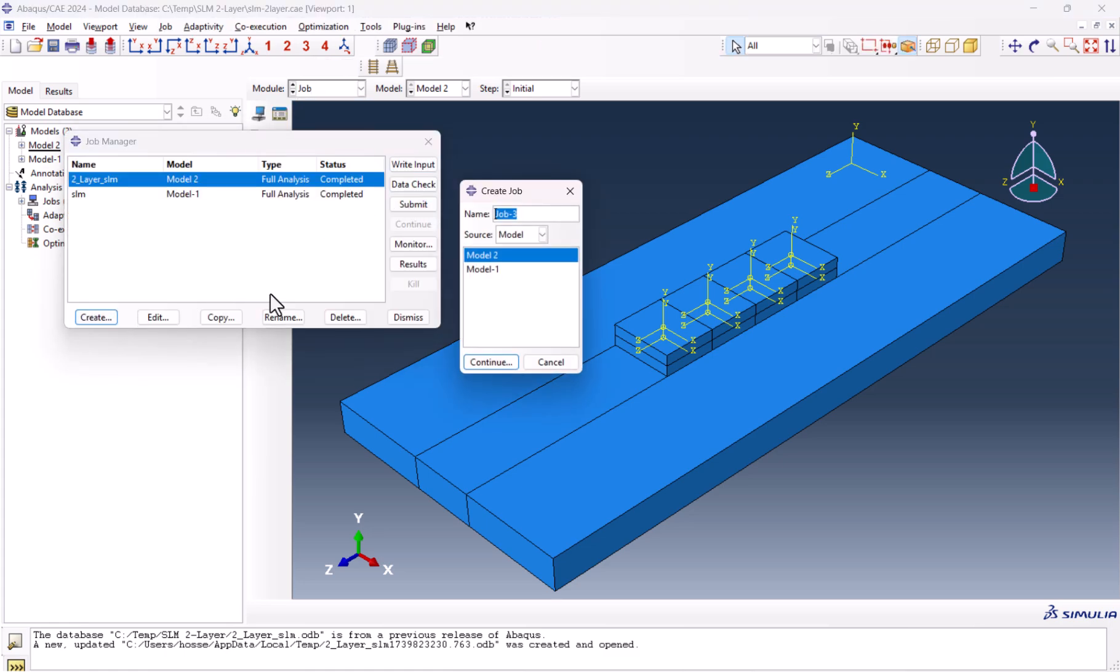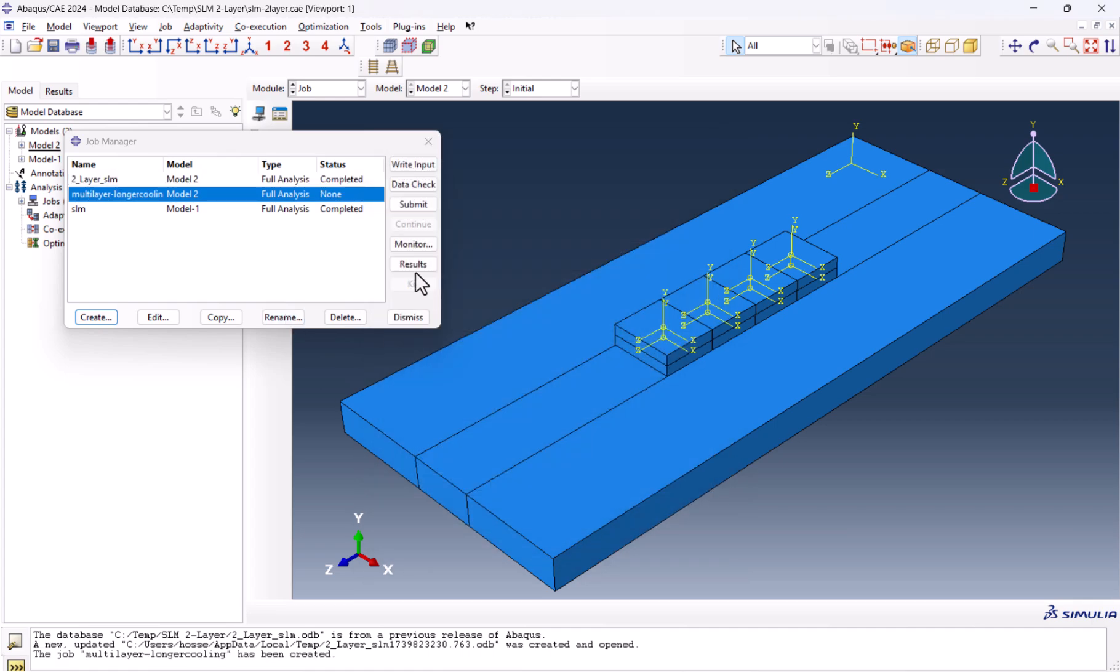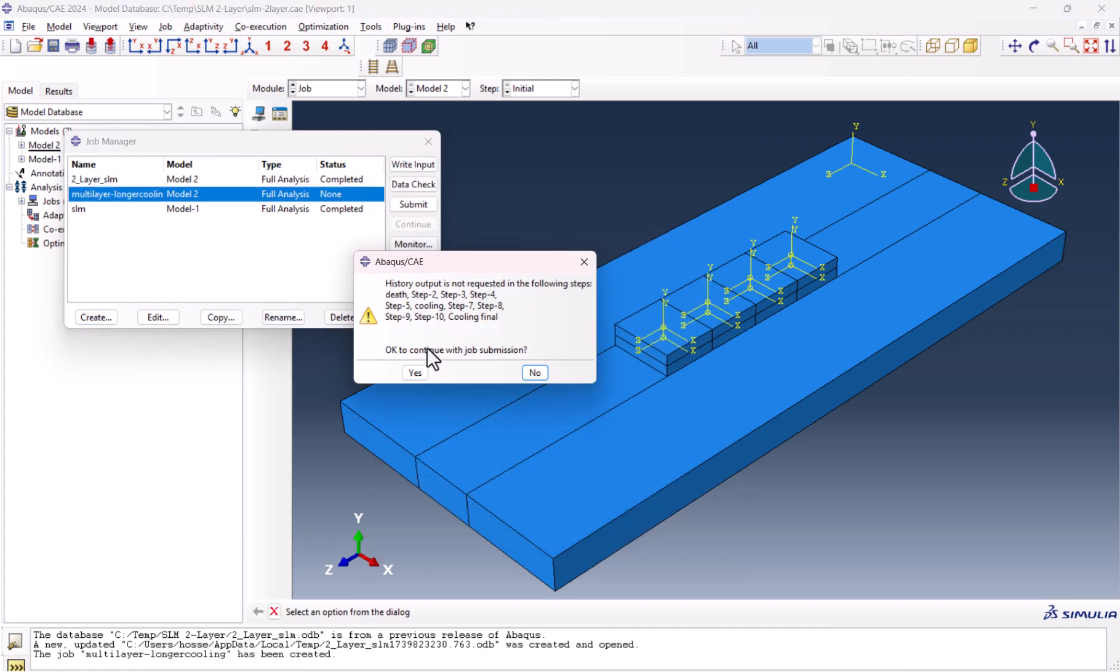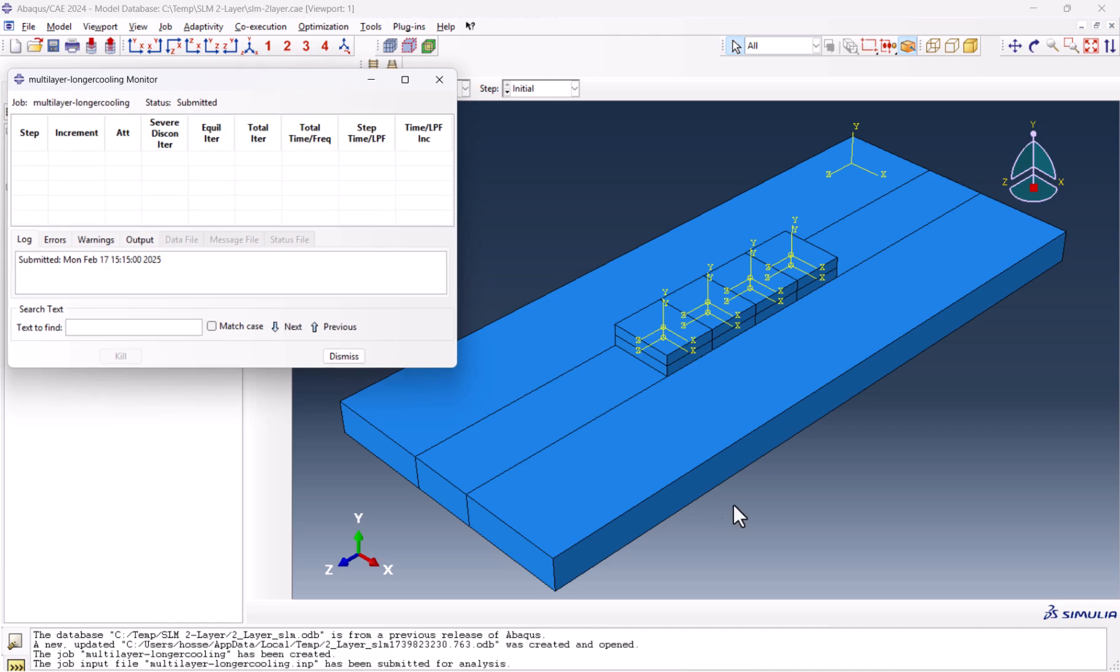It's recommended to have another job, for instance, multi-layer longer cooling. We submit the job. If we hit OK, we monitor the job and wait for it to be completed.